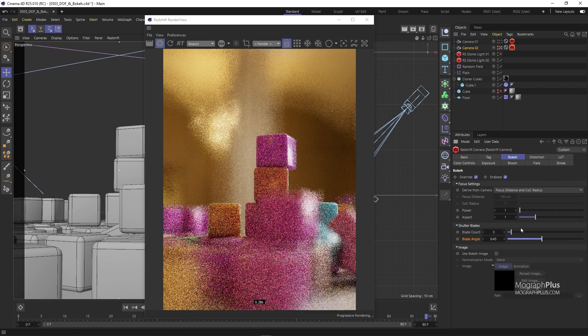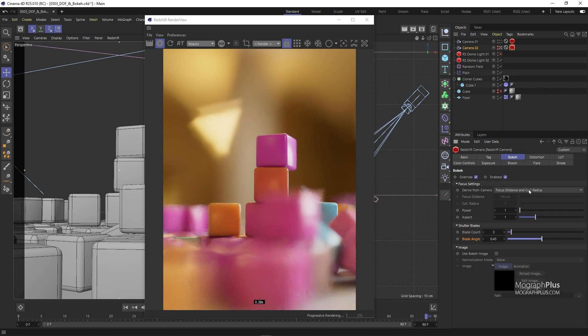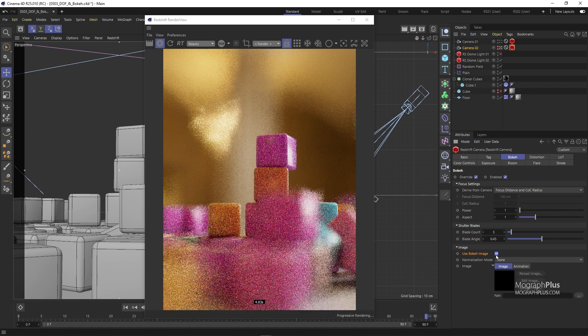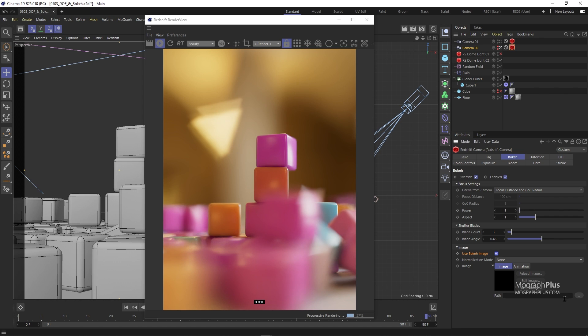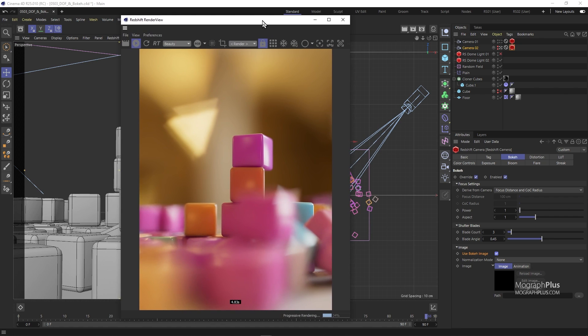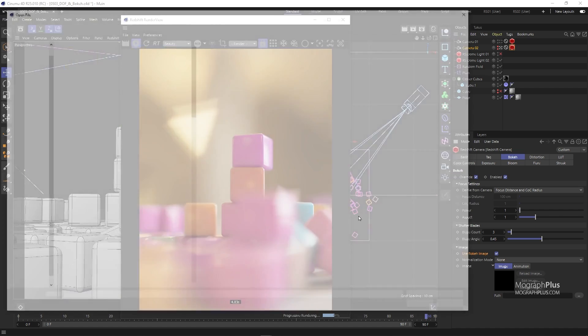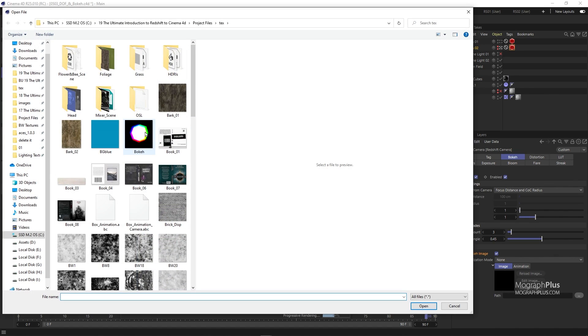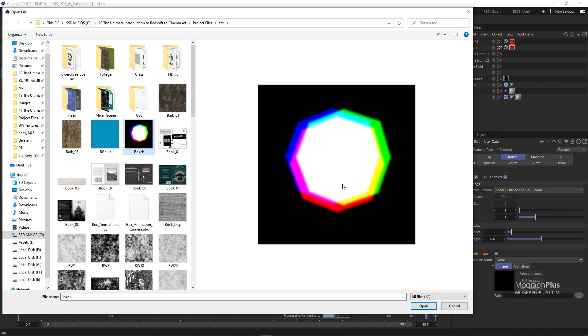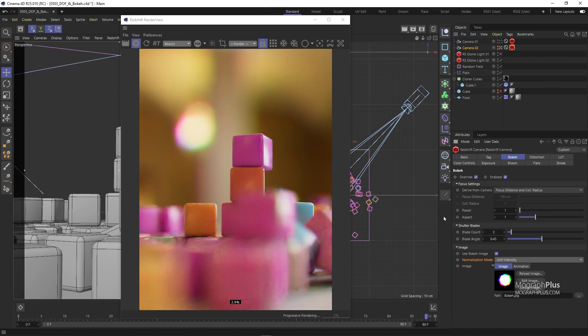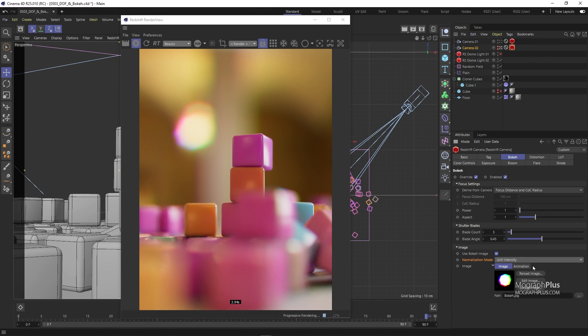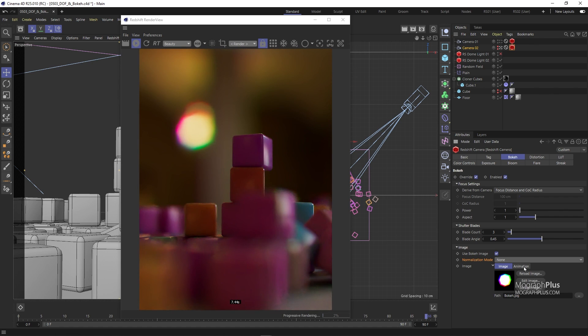Instead of using only blade count you can enable this use bokeh image and define your own bokeh pattern. If we want to get the same result as the circular type by using this custom mode we would have used a white circle that fills a black background. So you can create your own shape on a black background and use it here as the bokeh texture. But you can achieve more advanced effects like chromatic aberration using this image section. For example let me load this bokeh texture from the text folder that has an octagonal shape with different primary and secondary colors around it. And if I change the normalization mode to unit intensity or white color sum we start to get this beautiful chromatic aberration effect in the bokeh. If we change the normalization mode to none which is by default we get a much dimmer render and that is because the image we loaded is not perfect.